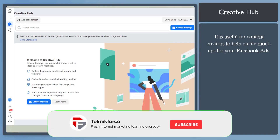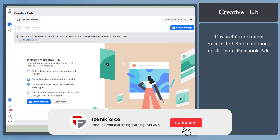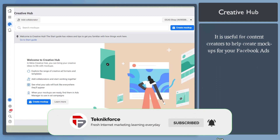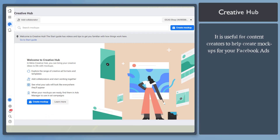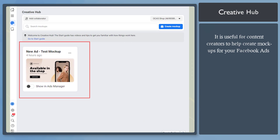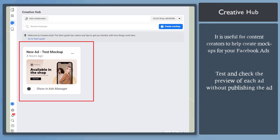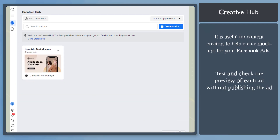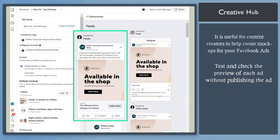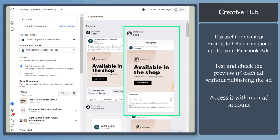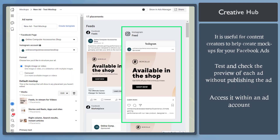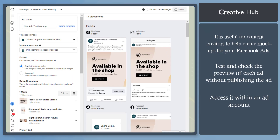Facebook Creative Hub is a useful feature for content creators and business owners to help you create mock-ups for your Facebook ads. You can test and check the preview of each ad placement without publishing the ad. You can access the Meta Creative Hub within an ad account.